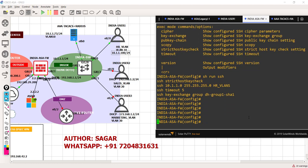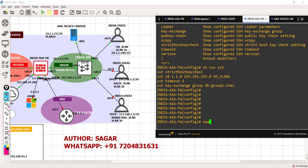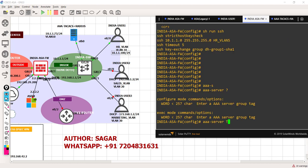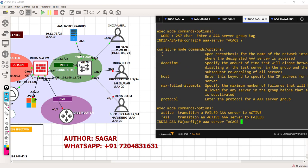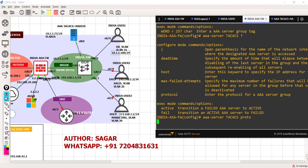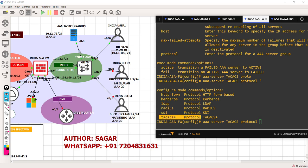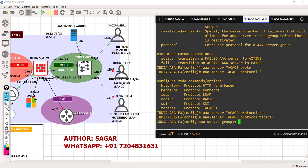Let's configure the TACACS server. Let's say AAA server-group, and we'll define it as a TACACS server. We have two protocols we're interested in: TACACS and RADIUS. We are starting with TACACS first and then we will go with RADIUS. So for now, let's select TACACS as the protocol.